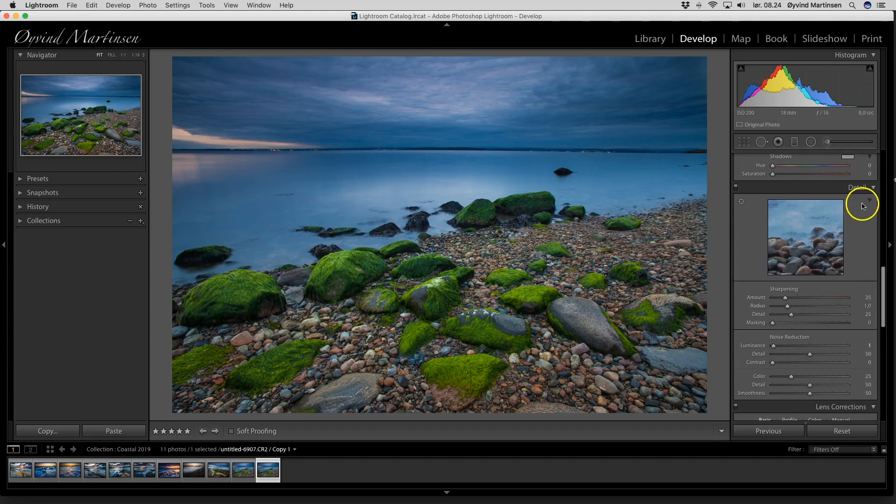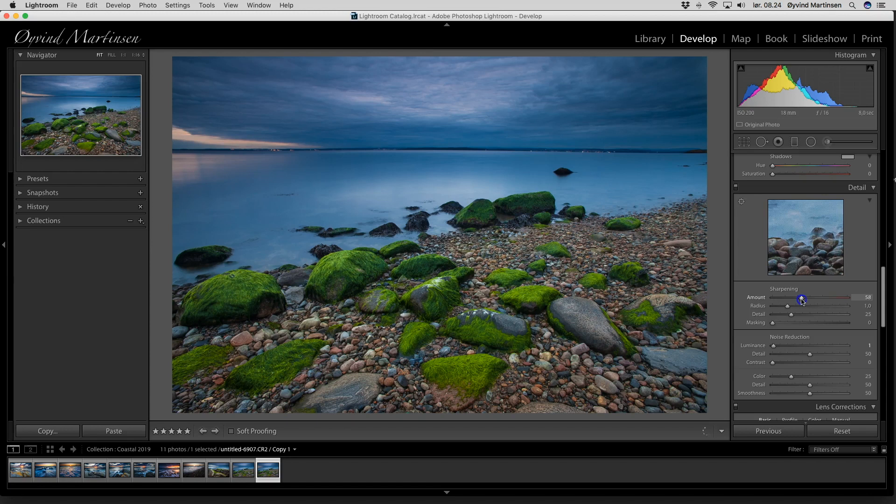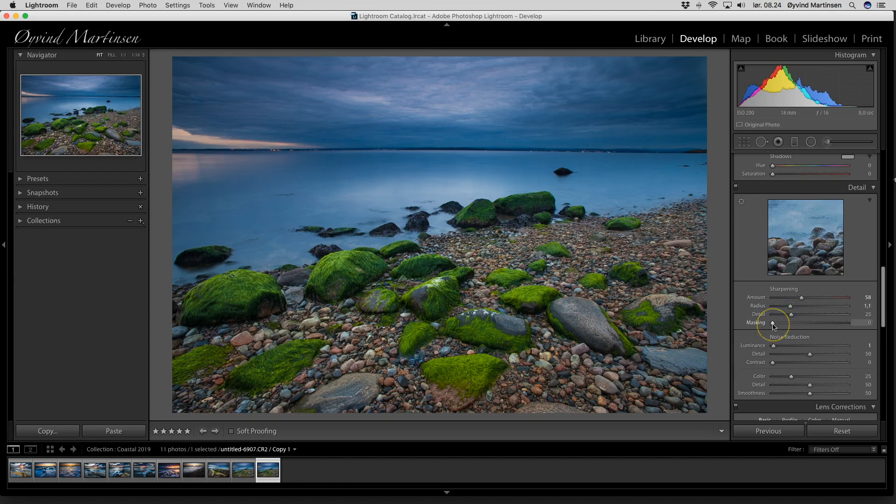Here is the detail module. We go to the sharpening and I will sharpen the image. I drag the slider up to about 58 and the radius up to 1.1. And the masking tool, if you don't know what that is.